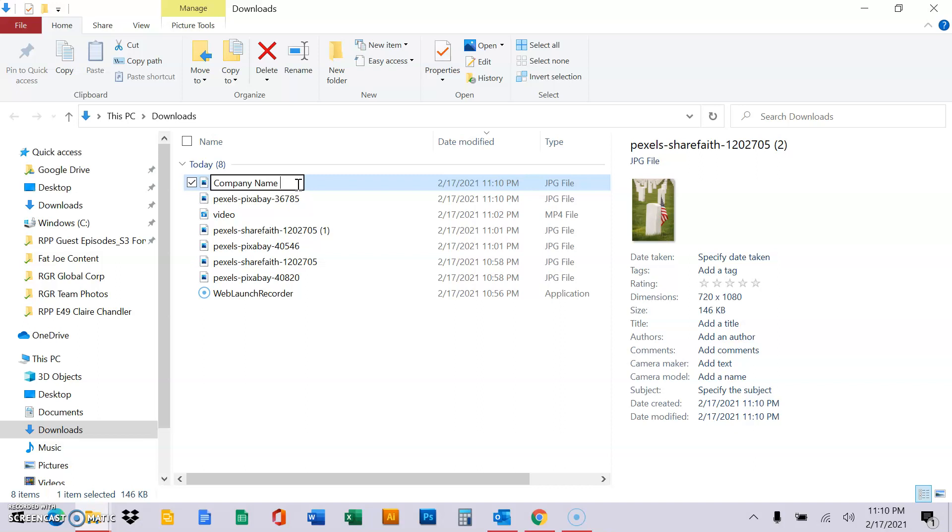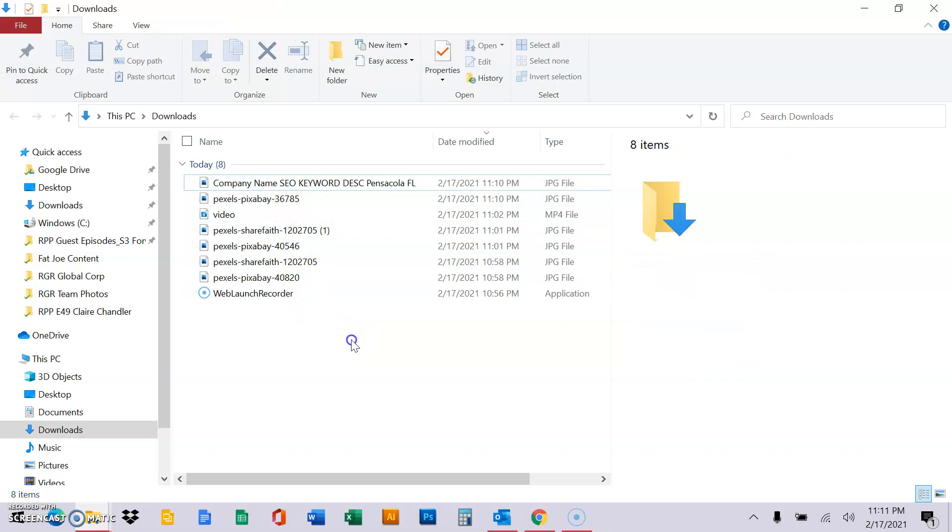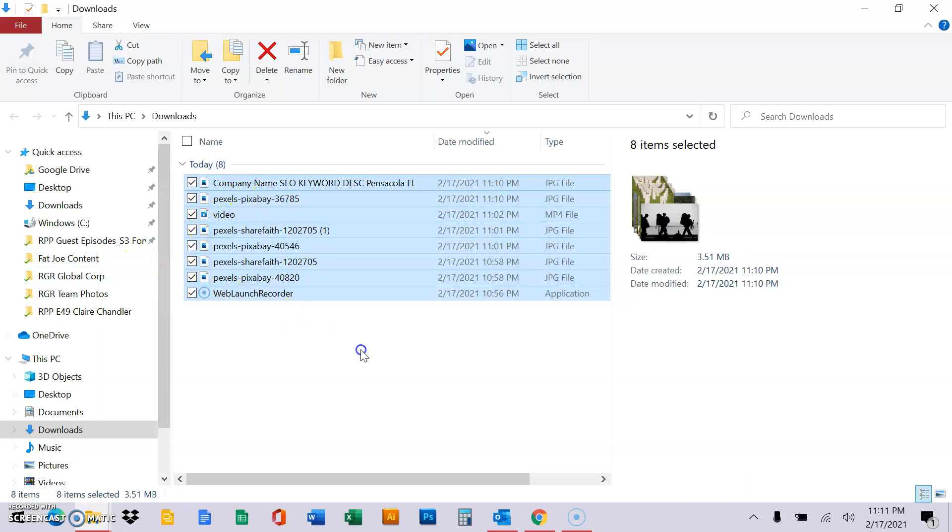What it's describing in SEO keywords, keyword description, and you don't have to capitalize it. And then if you have anything else you want to add that's specific, like a location, Pensacola, Florida. All that stuff helps Google and SEO. Okay, then once it's all done, you take it and you drag it to our shared folder and you're done.